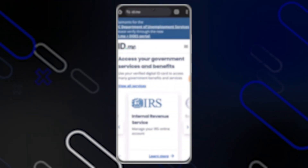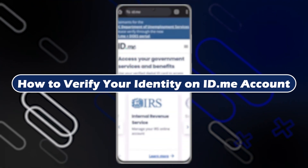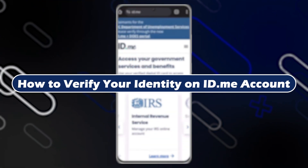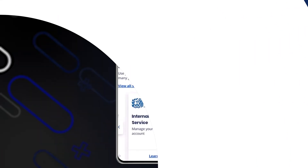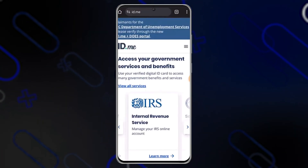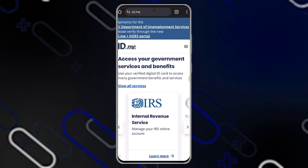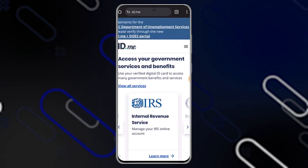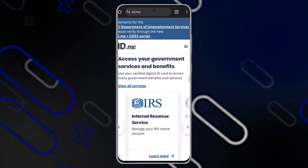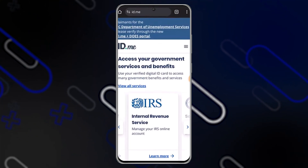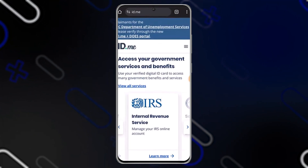Hey everyone, Zane here and today I will show you how to verify your identity on your ID.me account. Now the first thing that you should do is simply go and open up your application. In my case I'm using the web browser, but either way the procedure is going to be the same.